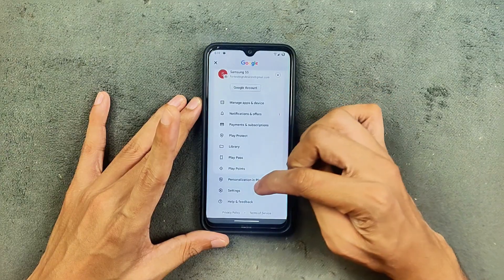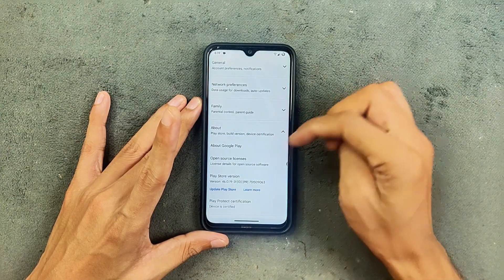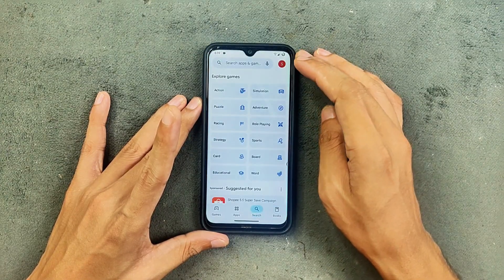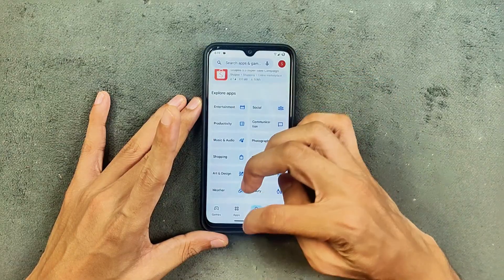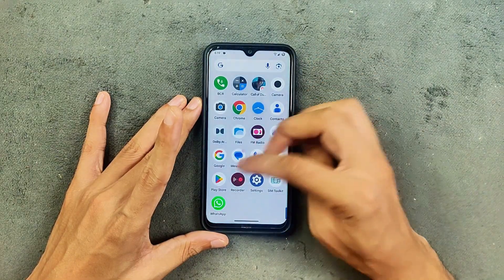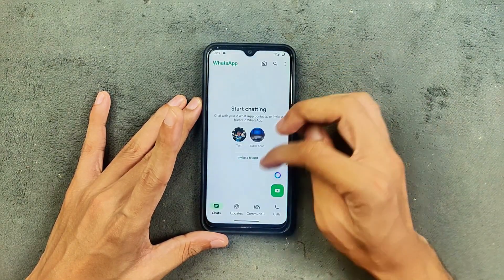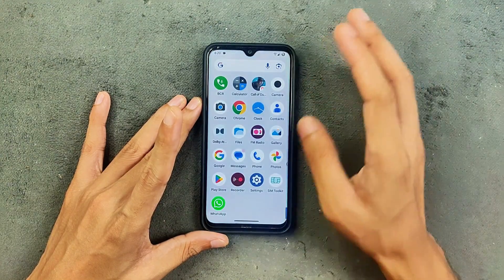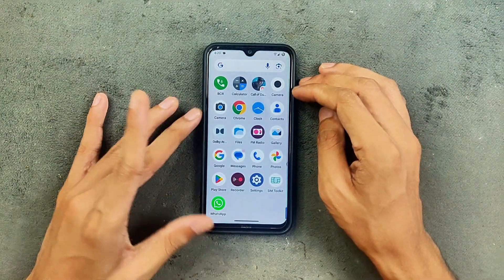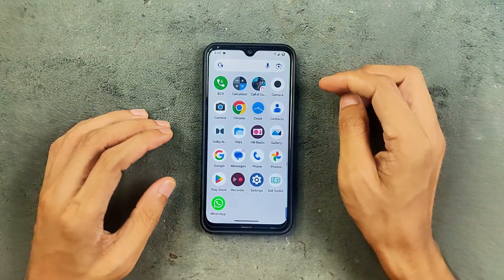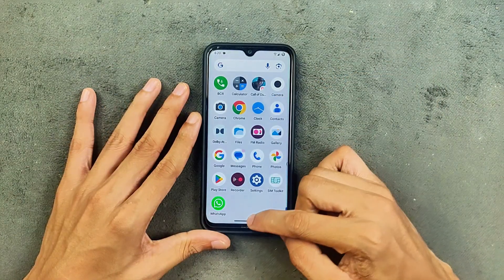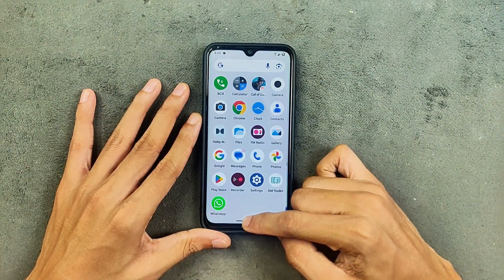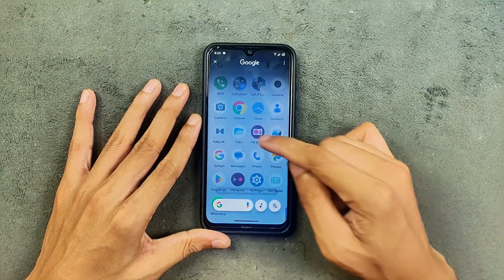The Play Store has safety net, so you can use banking applications without any compatibility issues. WhatsApp is working well — I tried phone calls, video calls, and everything worked. FM Radio is working well, Dolby Atmos is still available, and Circle to Search is still available, though it is a little on the slower side but still working.